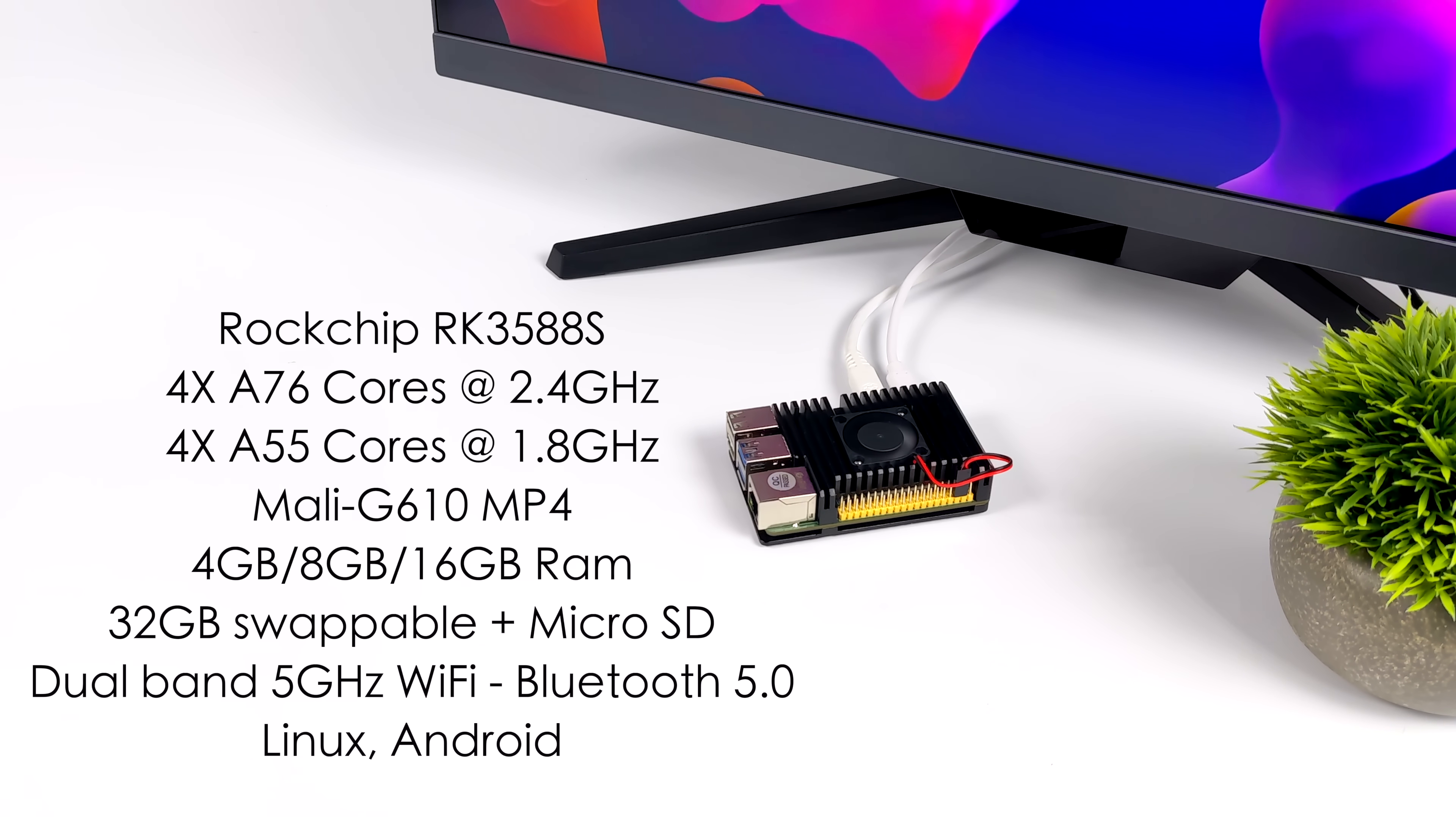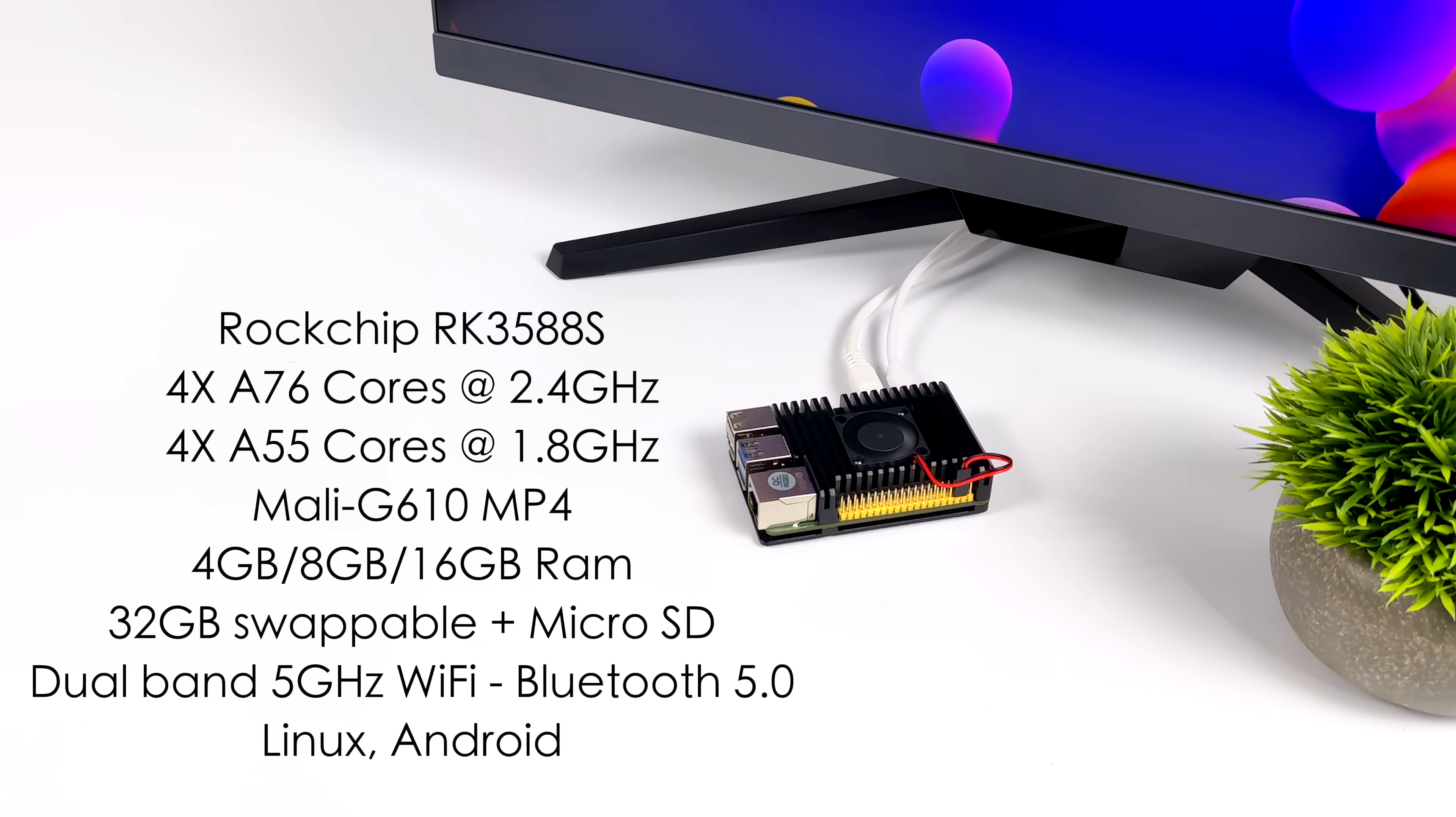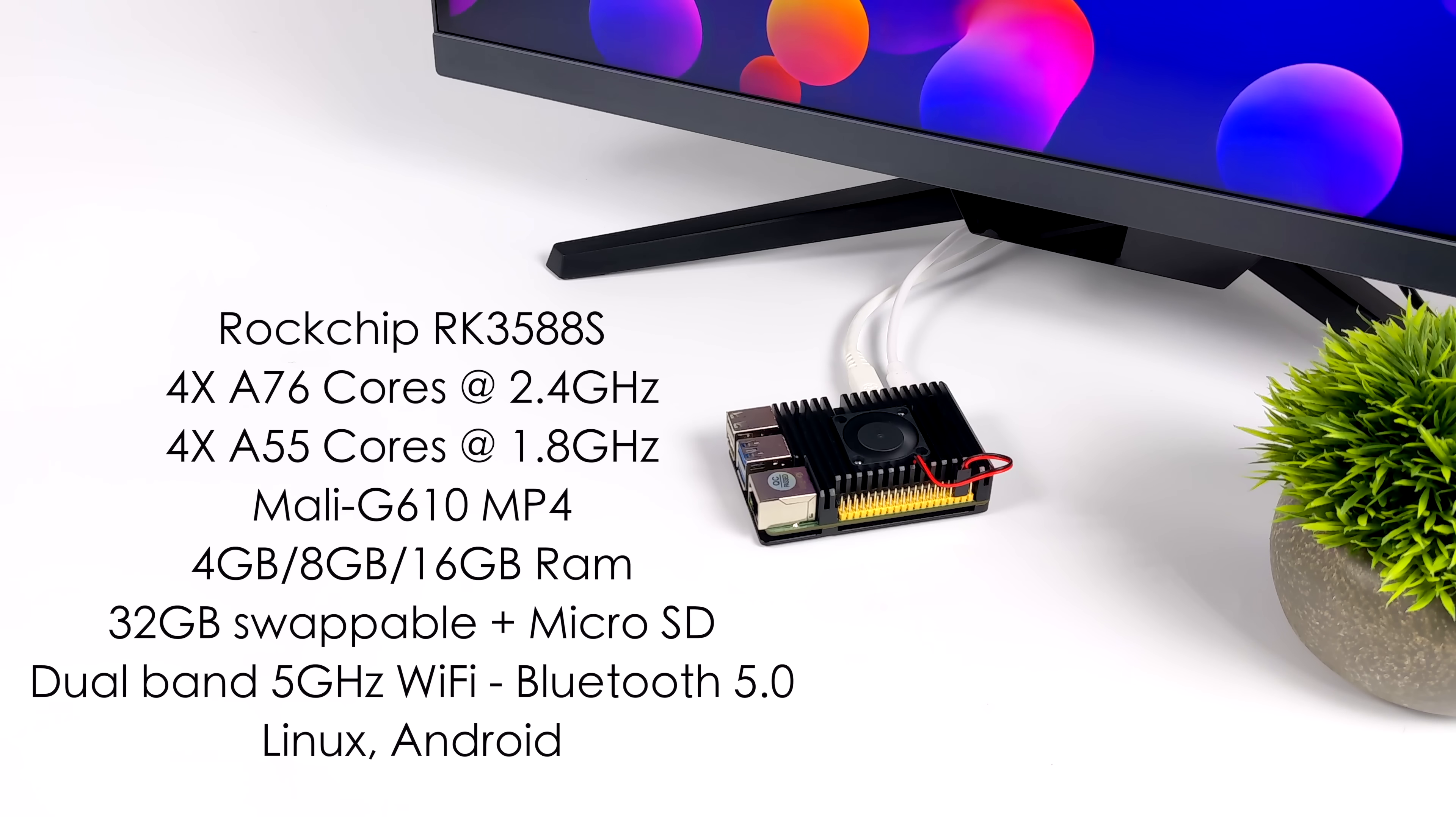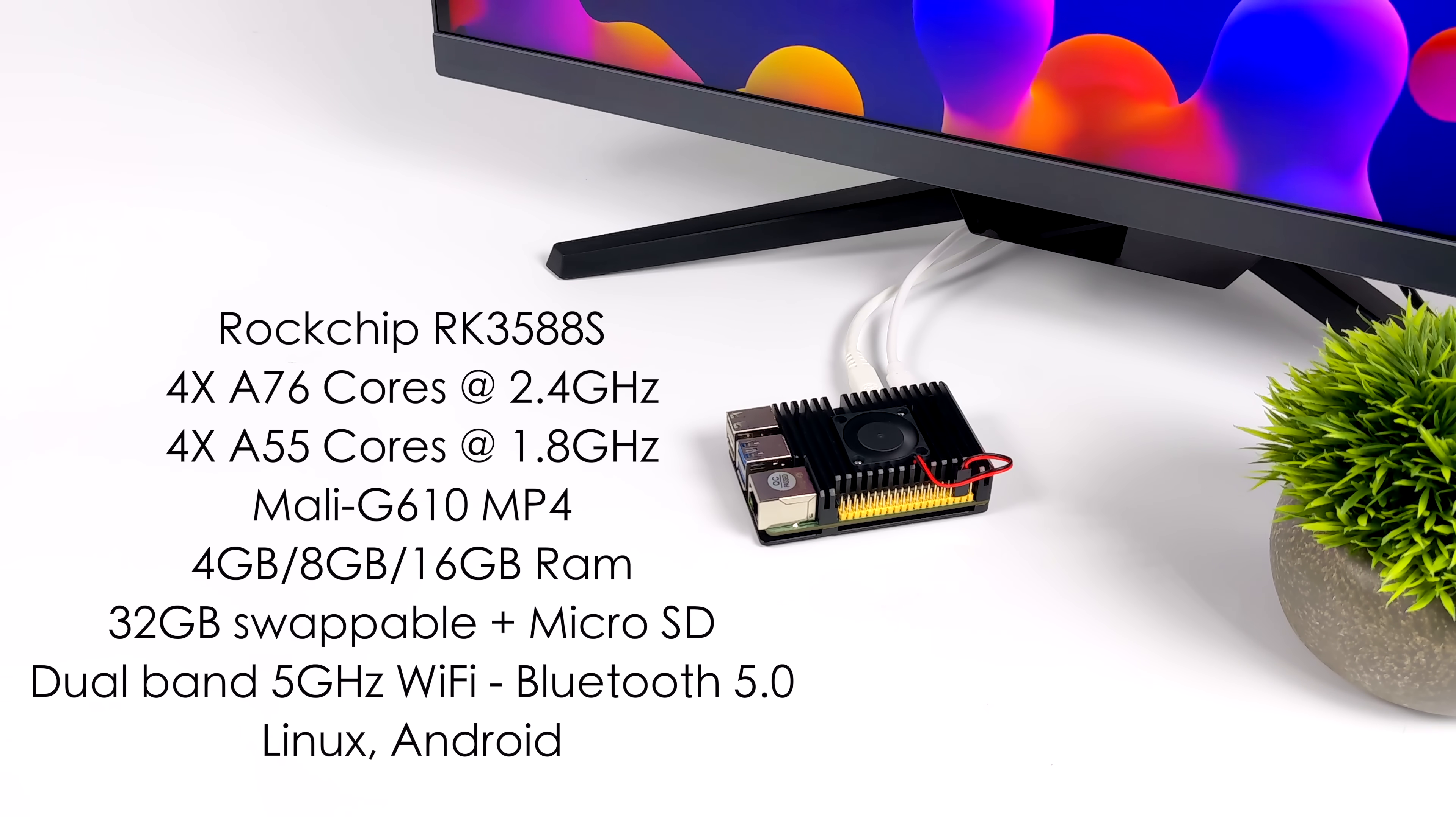And we did take a look at their official website just to take a look at the different distros. We can install Android or Linux. And when it comes to Linux, we've got Arch, Ubuntu.